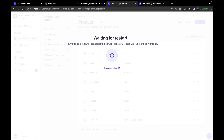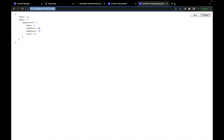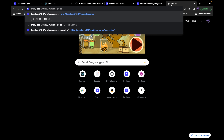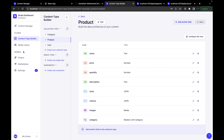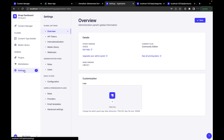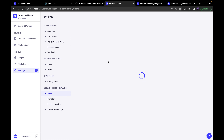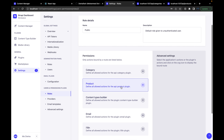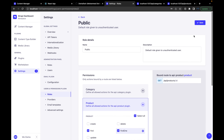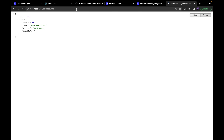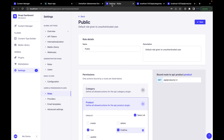Let's open a new tab for the products endpoint — localhost:1337/api/products. It returns 403, just like categories before. Now that saving is finished, go to Settings, enable product to be publicly accessible. Select 'find' and 'findOne' for the product, then hit save. Now if we try again, we can access the list of products — an empty array — which is correct.